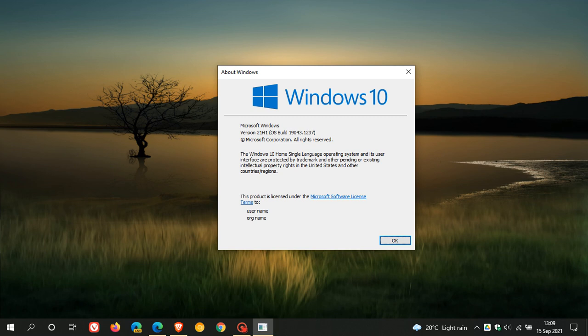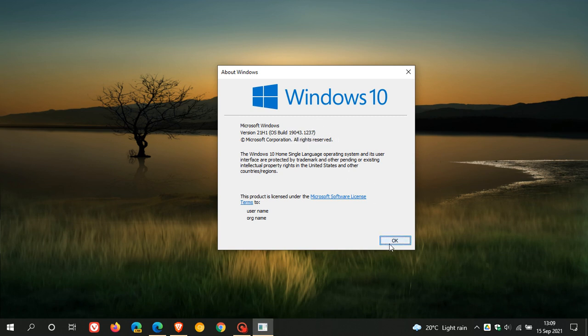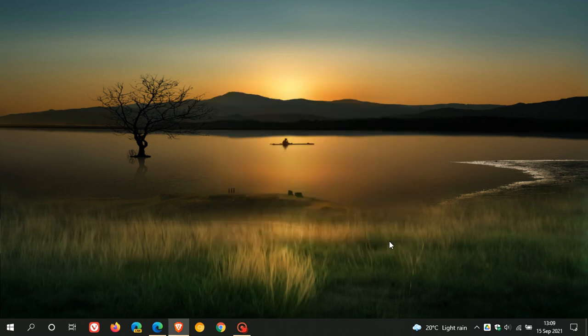If you are currently on Windows 10 version 21H1, the OS build will now be 19043.1237. If you're running 20H2, that'll be 19042.1237. And if you're running 2004, that'll be 19041.1237. The .1237 is exactly the same for all three versions of Windows 10.